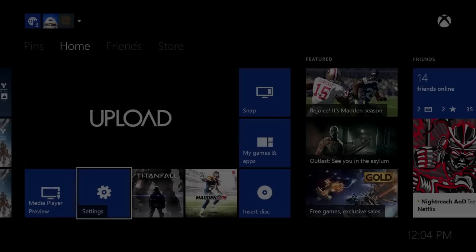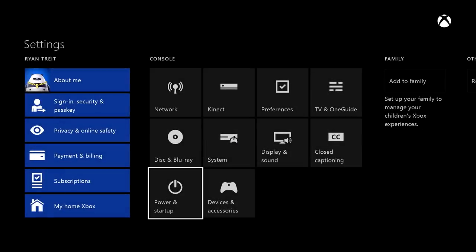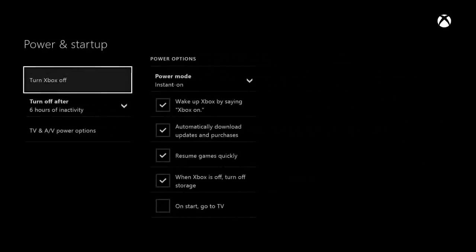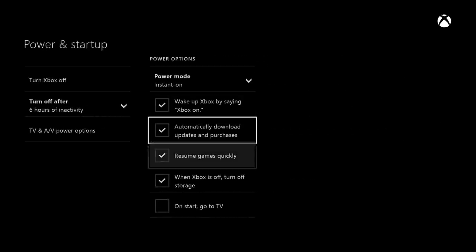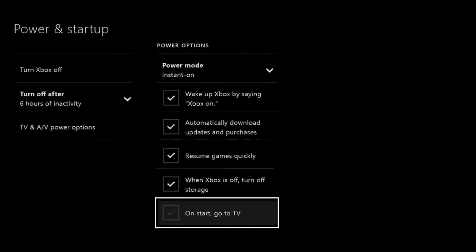Xbox One owners can now set their console to Boot to TV. That means if your console is set to Instant On, it will boot directly to television rather than the home screen. You'll find Boot to TV in the startup settings.